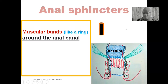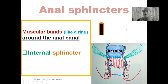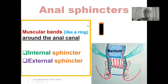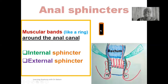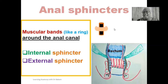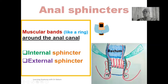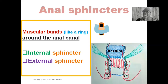We have two anal sphincters: the internal anal sphincter and the external anal sphincter. On the internal part, we have muscular bands seen to surround the wall of the anal canal — this is the internal anal sphincter, just as the name implies. And external to this, we have the external anal sphincter.